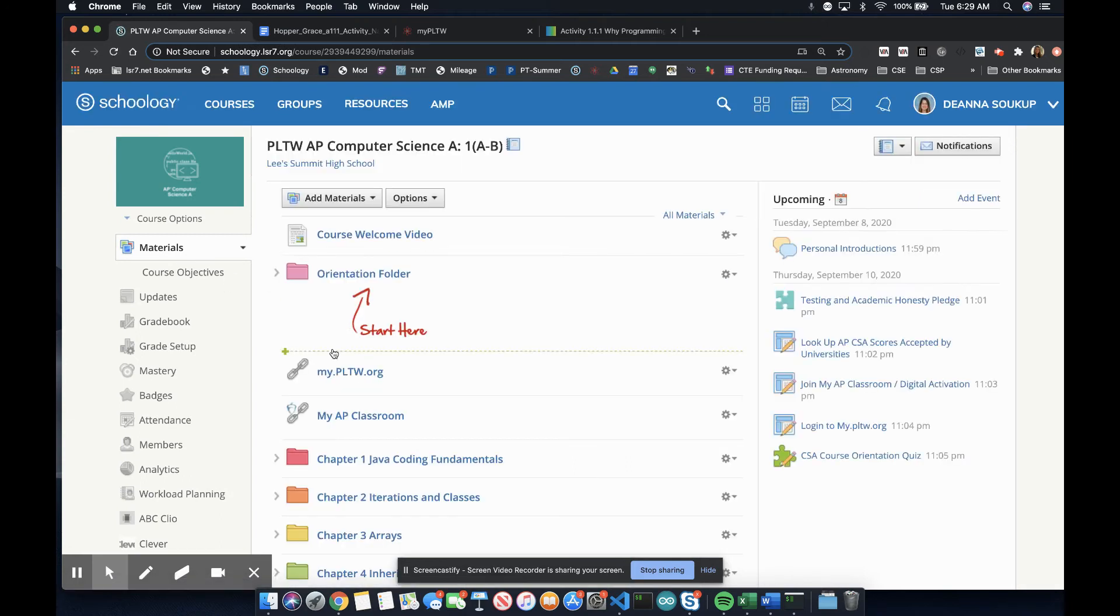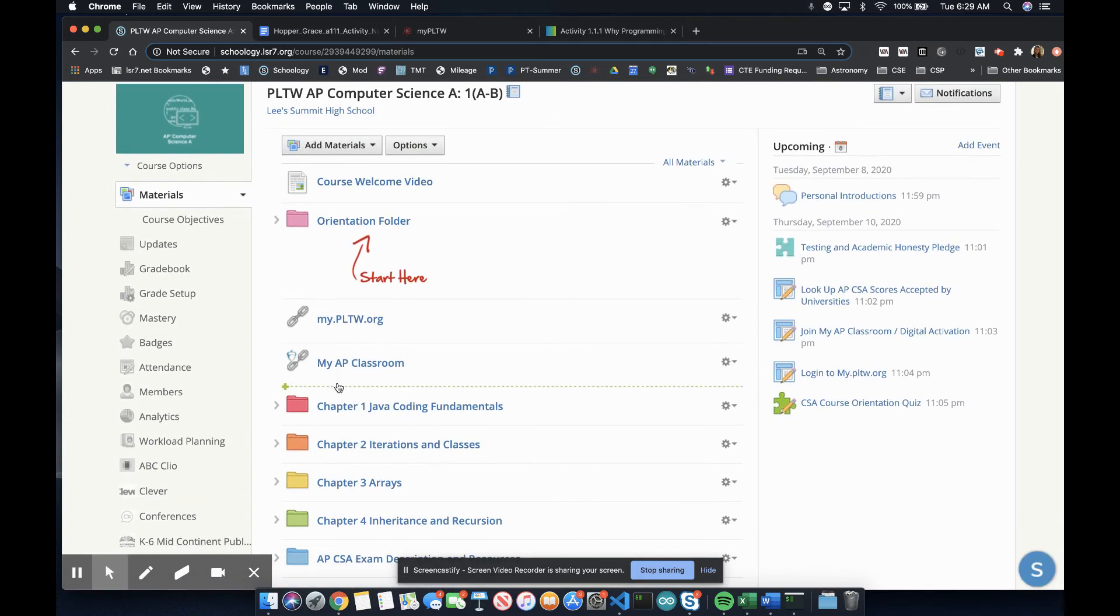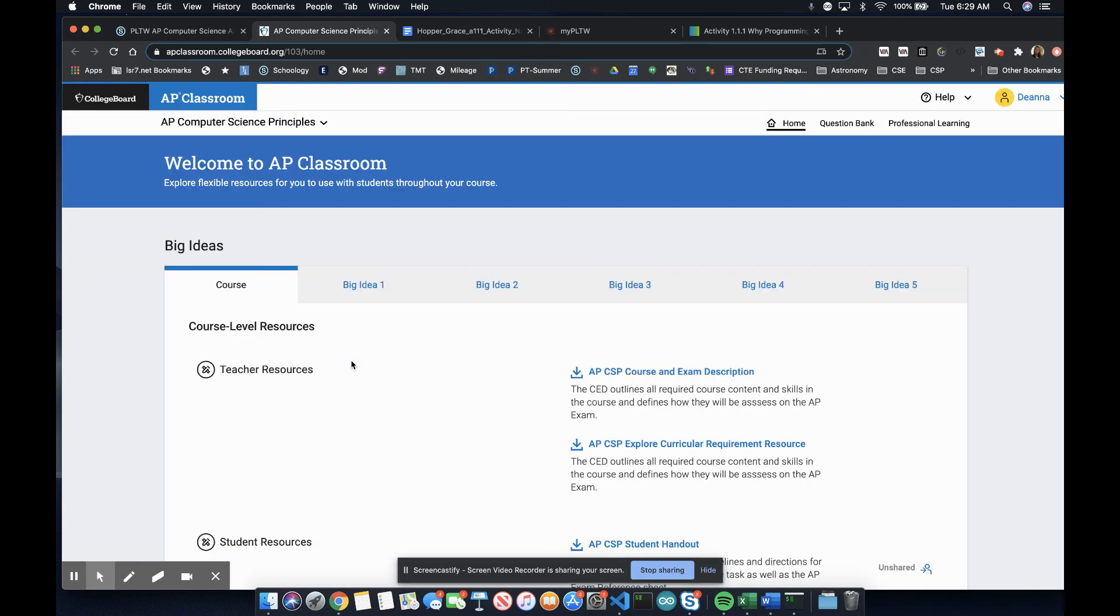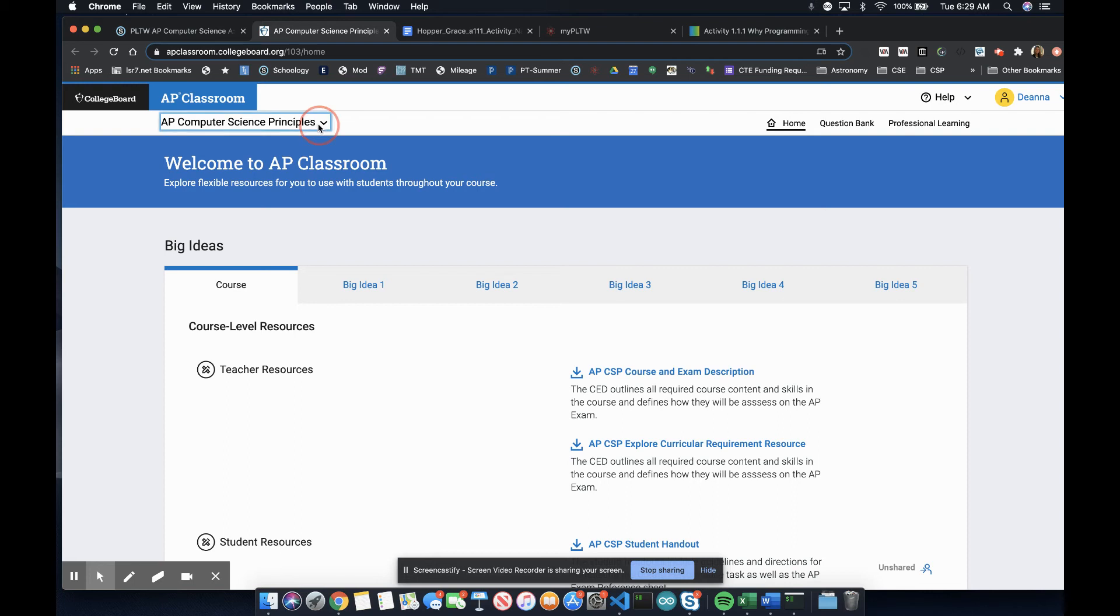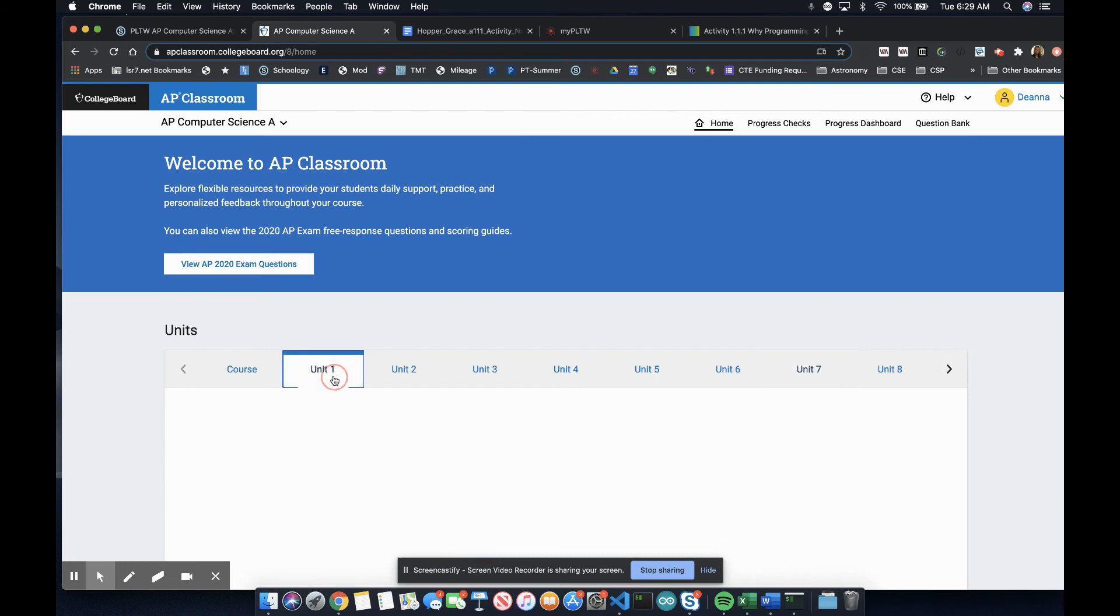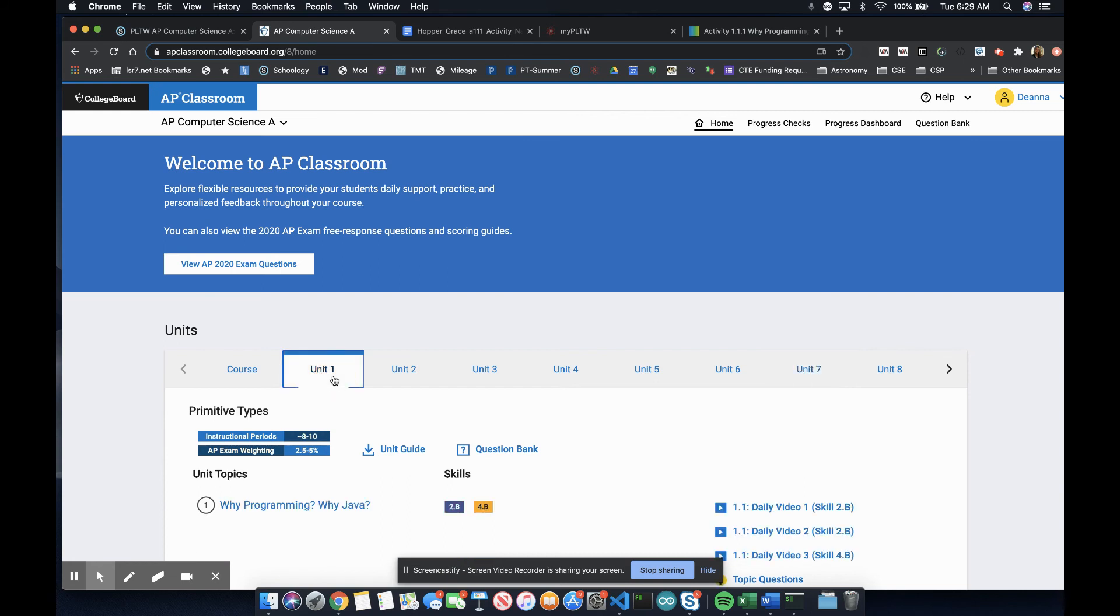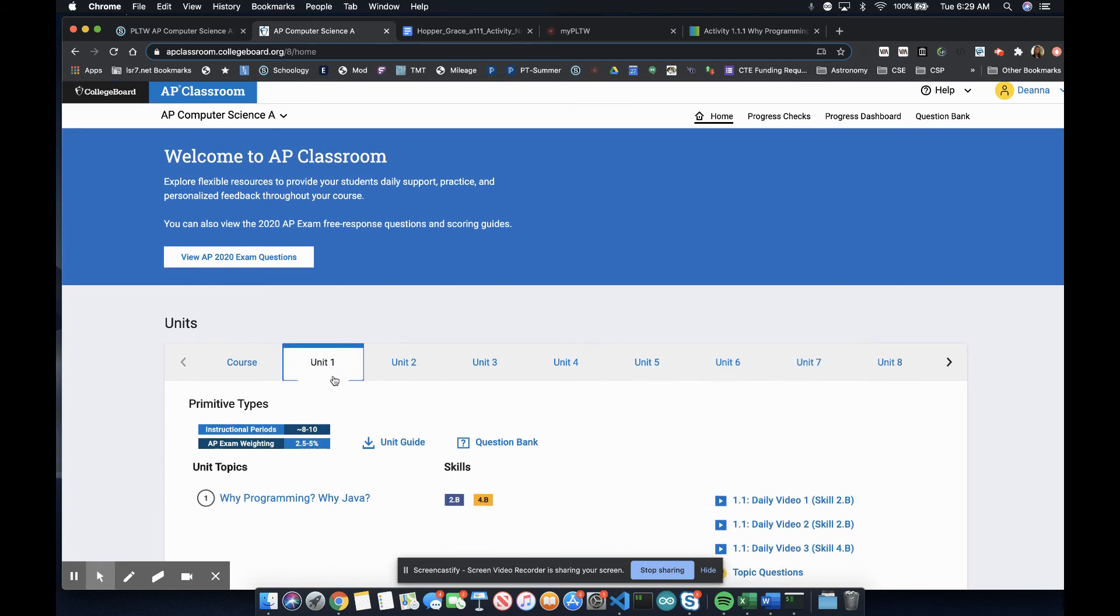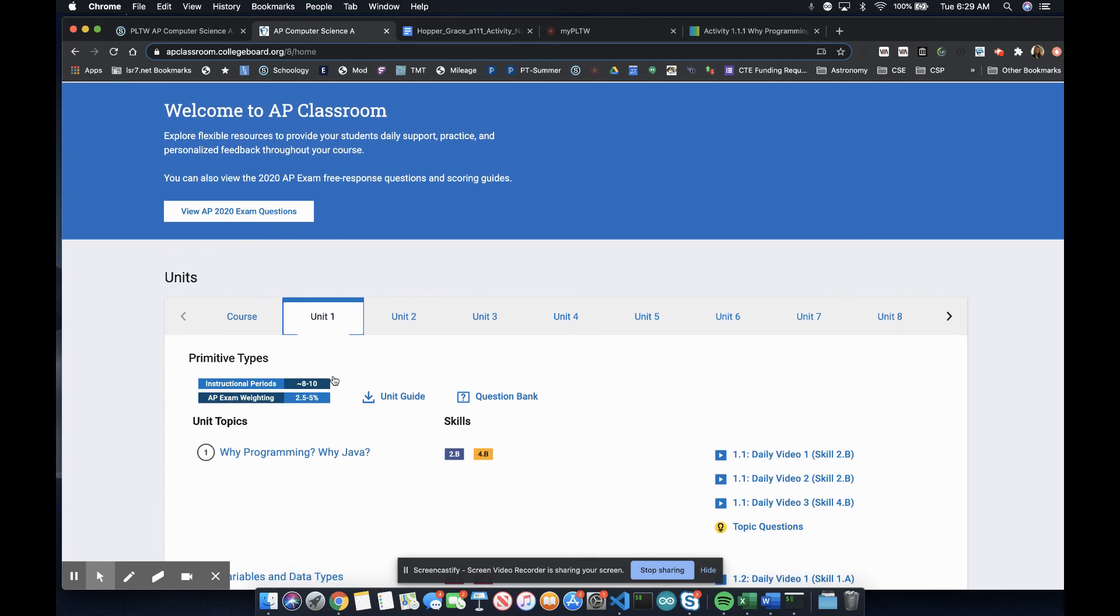Second, let's explore another very important resource, AP Classroom. AP Classroom is our resource from the College Board for the advanced placement components of the course. Here, I will assign you progress checks, topic questions, and assessments to help you check your mastery of AP concepts in preparation for the written AP test at the end of the course.